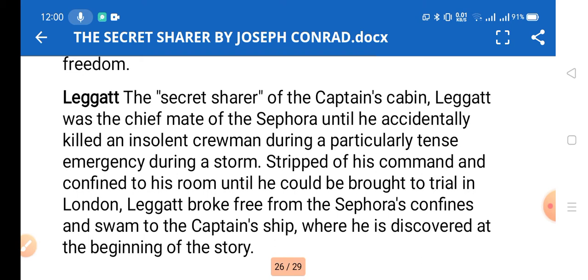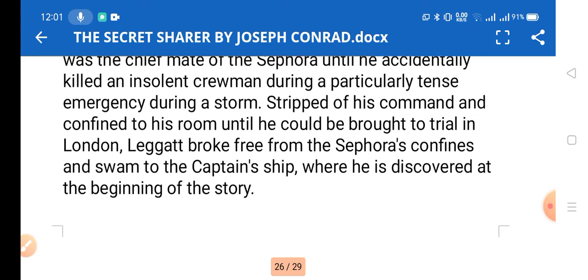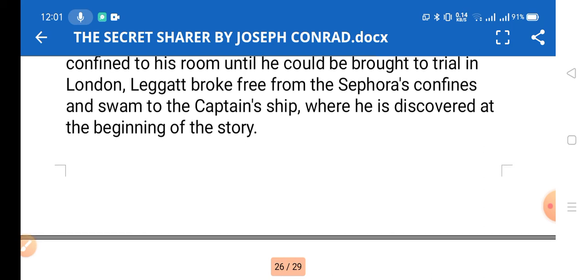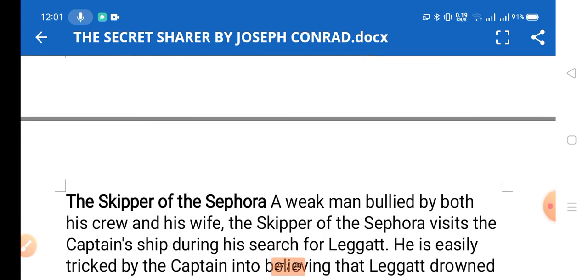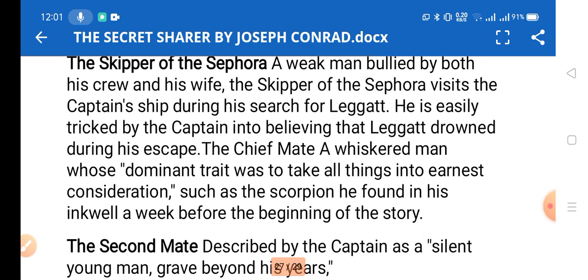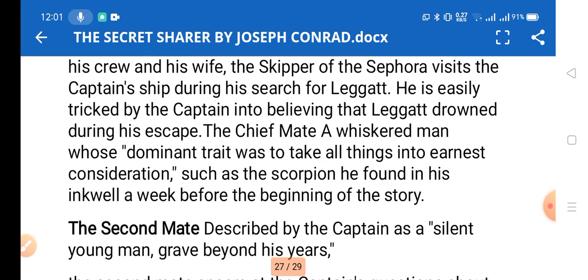Leggatt is the secret sharer of the captain's cabin. He was chief mate of the Sephora until he instantly killed a crewman during a particularly tense emergency during a storm. Stripped of his command and confined to his room until he could be brought to trial in London, Leggatt broke free from the Sephora's confines, swam to the captain's ship, and escaped to freedom. The skipper of the Sephora is a weak man, bullied by both his crew and his wife, who visits the captain's ship during his search for Leggatt and is easily tricked by the captain into believing Leggatt drowned.